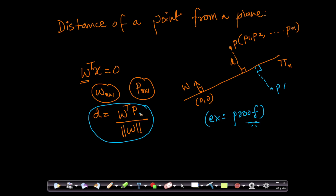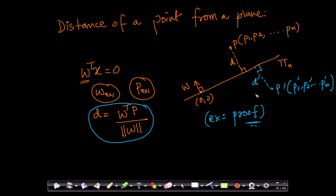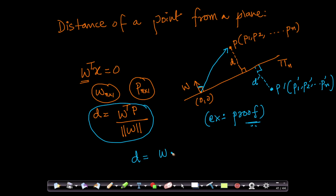Let us assume I have two points — a point P on one side of my plane and a point P dash on the other side of the plane. P dash can be written as P1 dash, P2 dash, and so on, Pn dash. Let us call this distance D and this distance D dash. I know the distance D is nothing but W dot P by length of W, and the distance D dash is W dot P dash by length of W. Since the angle between W and P is less than 90 degrees, W dot P will be positive.